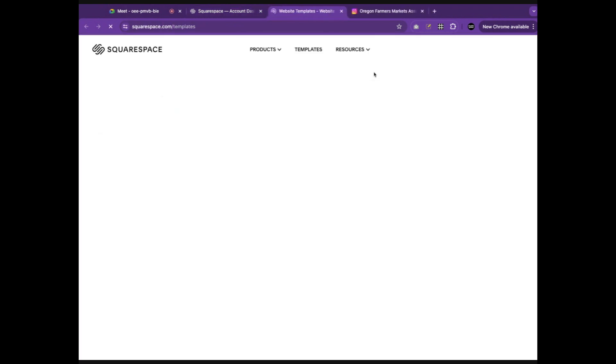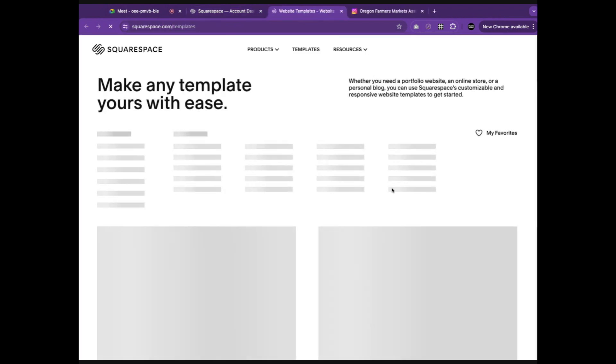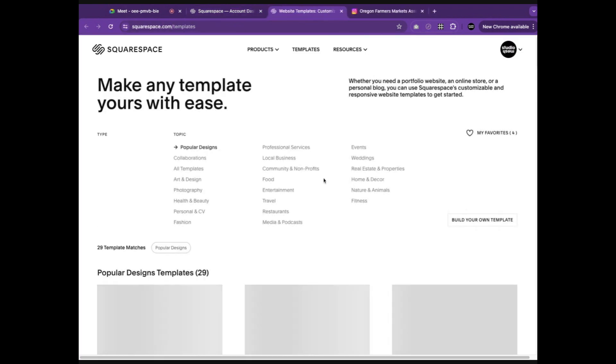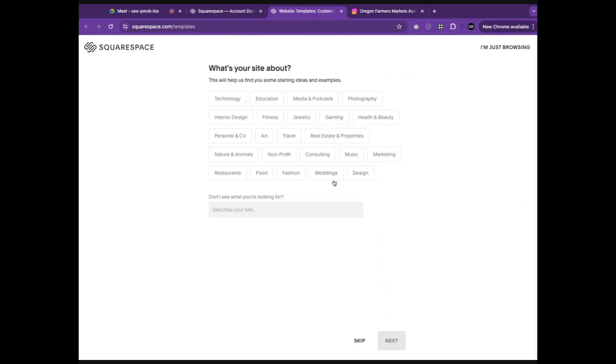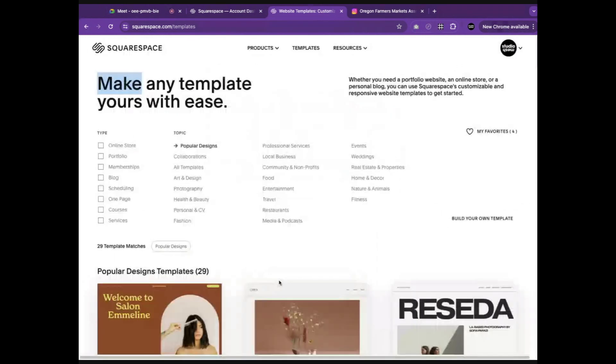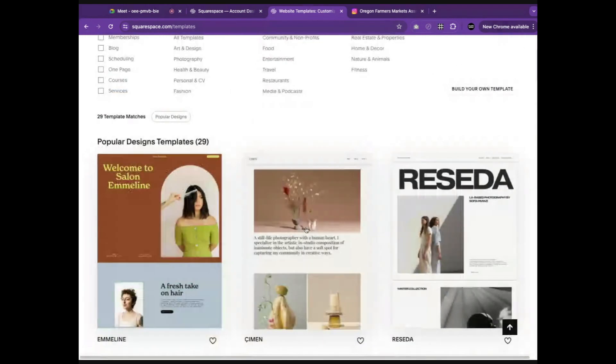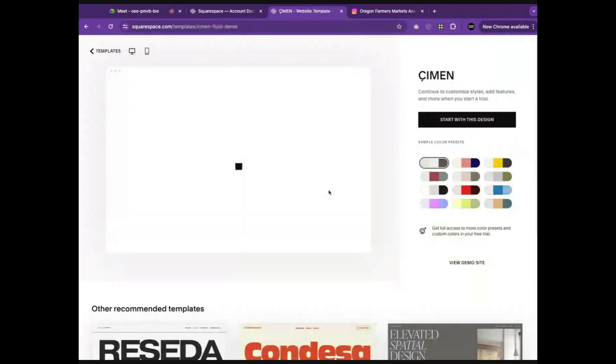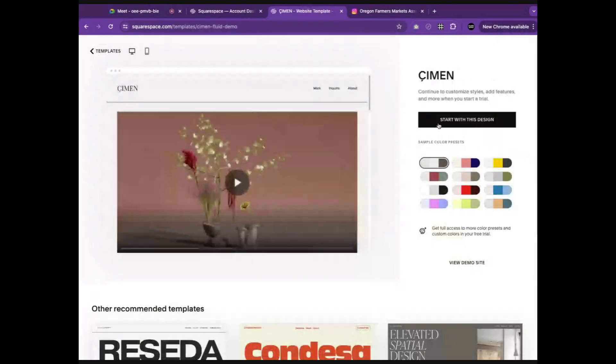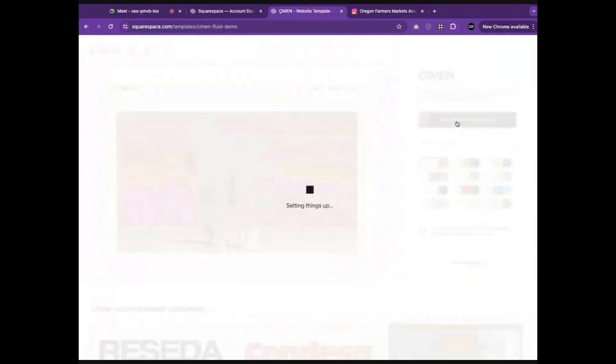First, you'll click on Create Website. Next, you'll choose a template. We'll start with this template and wait for Squarespace to generate a pre-made template for you.